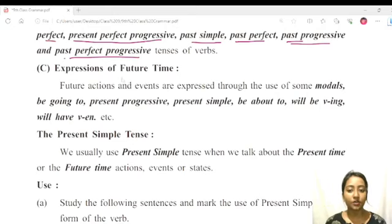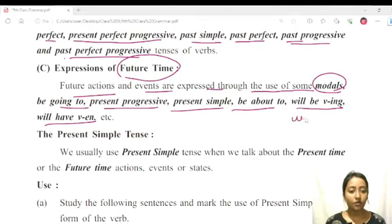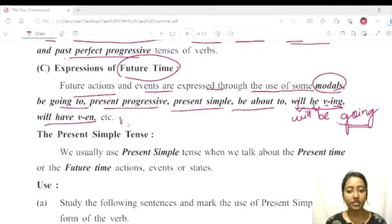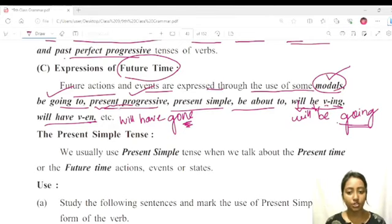Next, to indicate future time, future actions and events are expressed through the use of some modals, 'be going to', Present Progressive, Present Simple, 'be about to', 'will be V-ing', and 'will have V-EN'. For example, 'will be going' uses the V-ing form, and 'will have gone' uses the EN form. So for future time reference, you can use: modal verbs, be going to + verb, present progressive tense, present simple tense, be about to, will be V-ing, and will have V-EN.